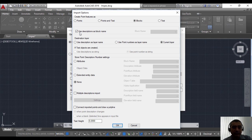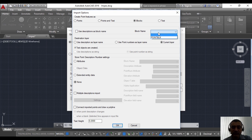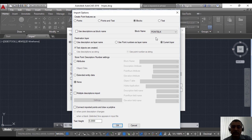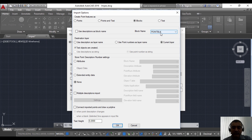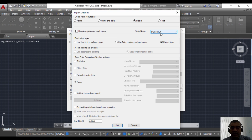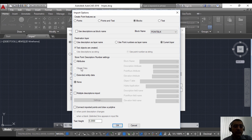But in my case I don't want it that way. I need to specify the same block each time, so I'm going to choose my block which is called point block. This is a simple block which contains four attributes: easting, northing, description, elevation.